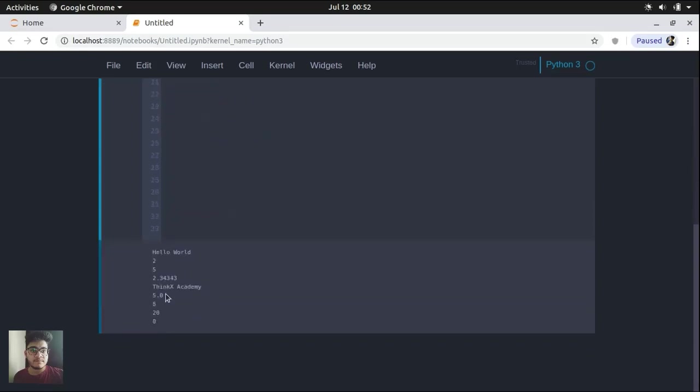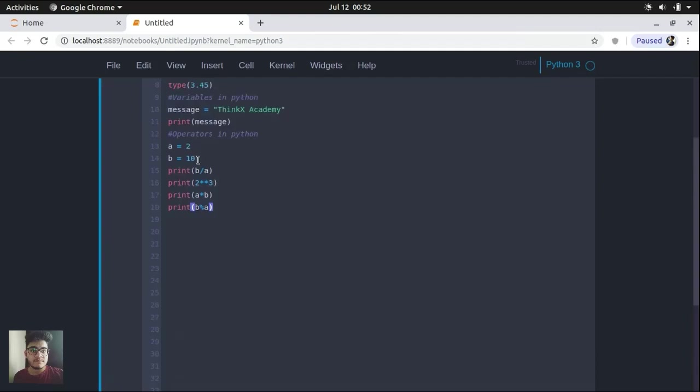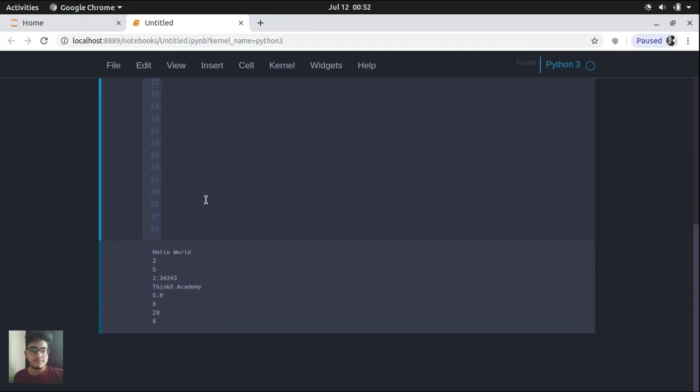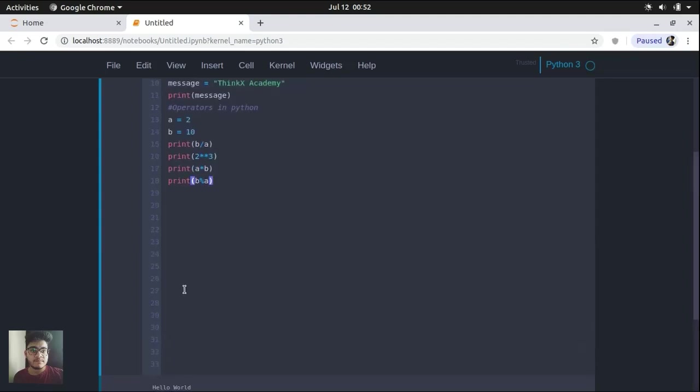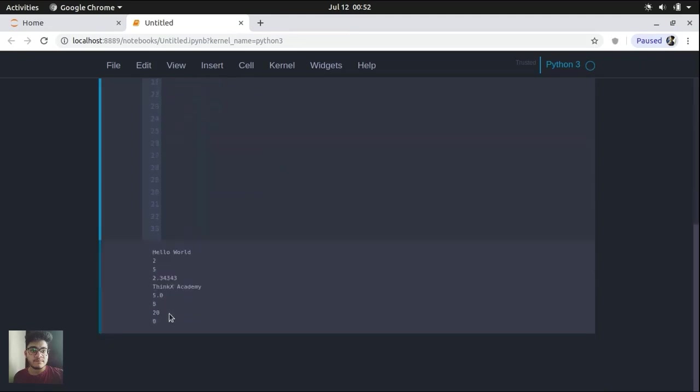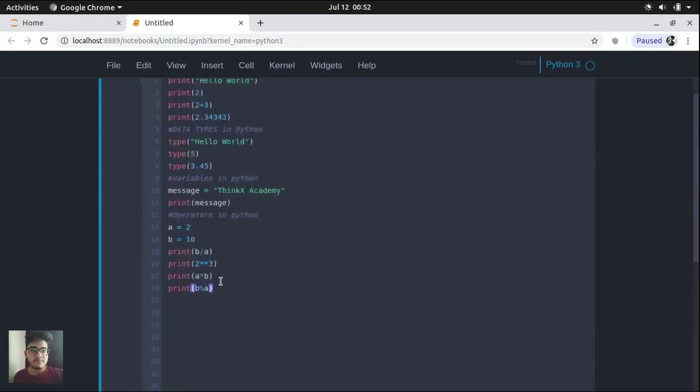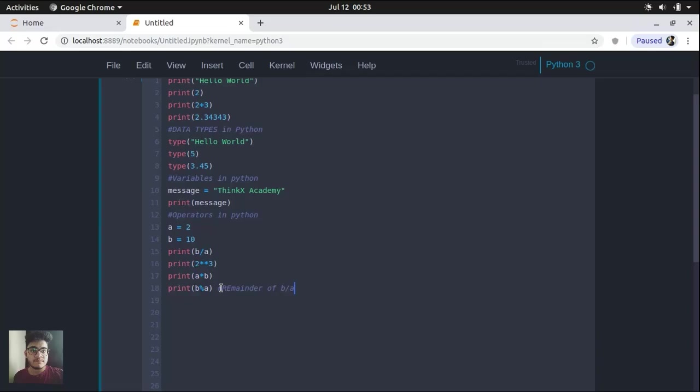So in the first case, you can see 5 is the output. So B divided by A is 5. 2 raised to the power 3 is 8, so it is showing it, and 2 into 10 equals 20. And since B is completely divisible by A, that's why it is showing the remainder as 0 here. So now let's move on to another topic. So first, let me write that it will give you the remainder of B divided by A.